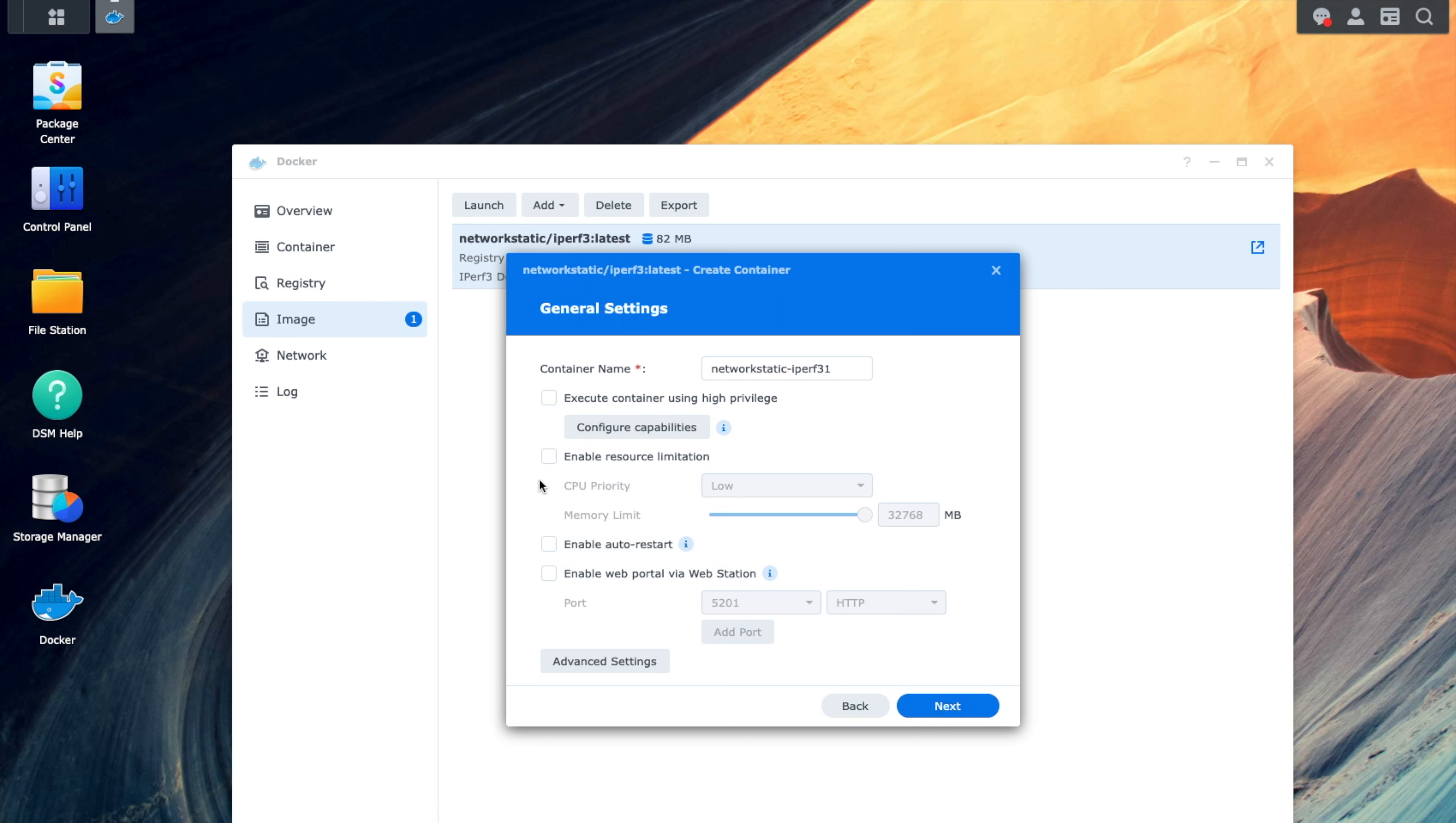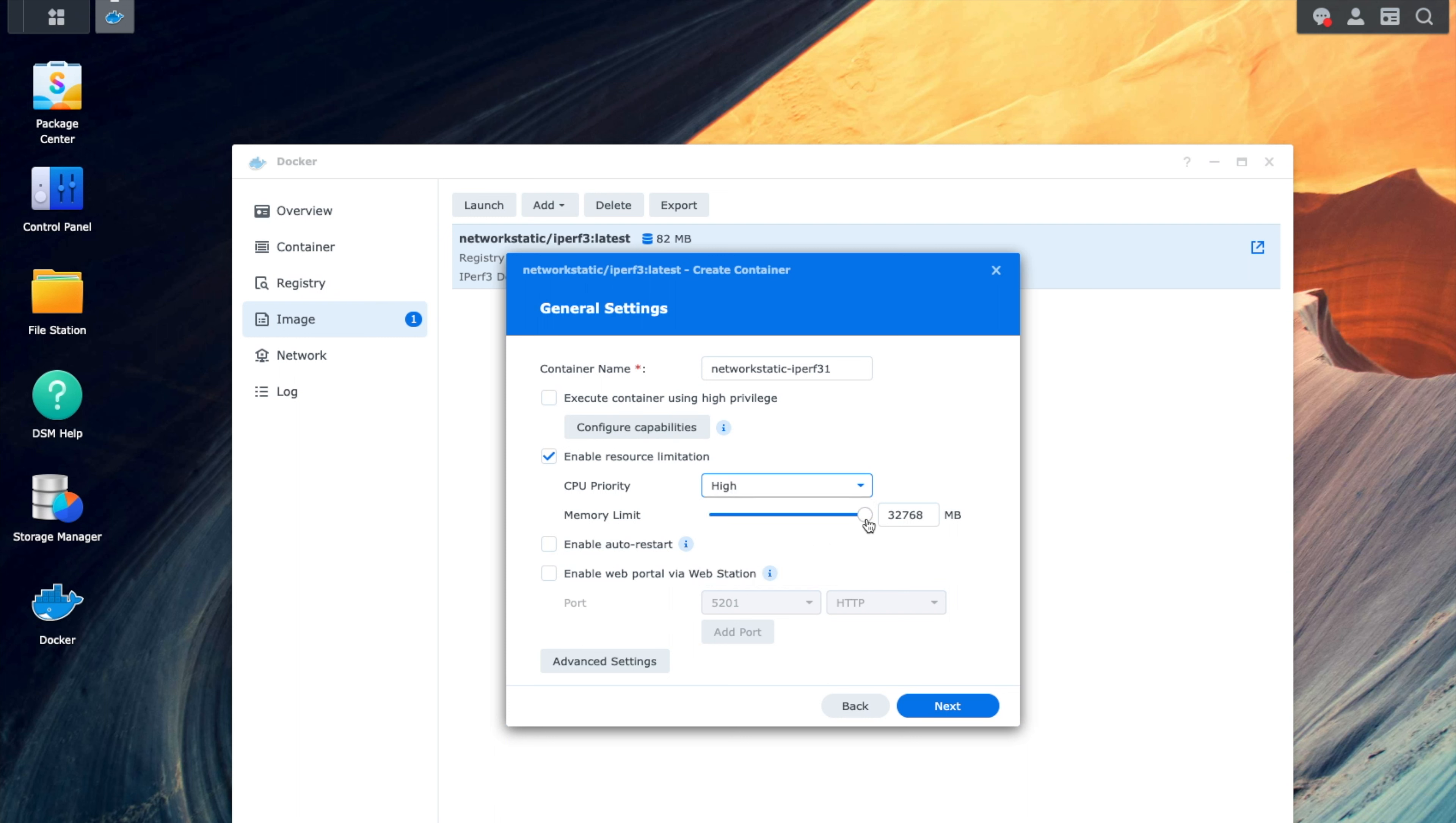Some of the things that I like to do, but you don't necessarily need to, I just really want to make sure that when I'm running these iPerf tests that I have all the performance needed. So I normally enable resource limitations. I will move this container to high, and I will take the memory limit right somewhere around four gigs of RAM. It doesn't need to be exactly precise.